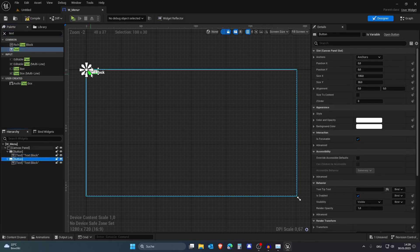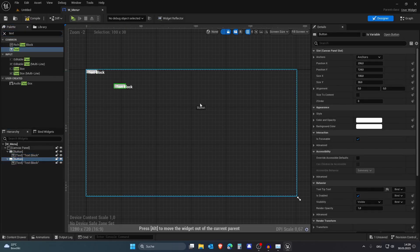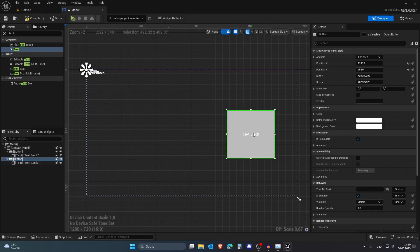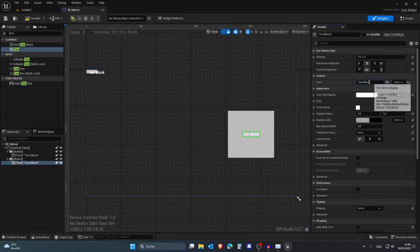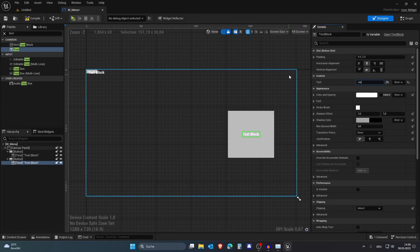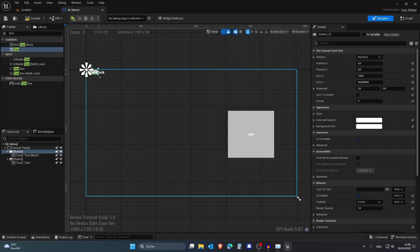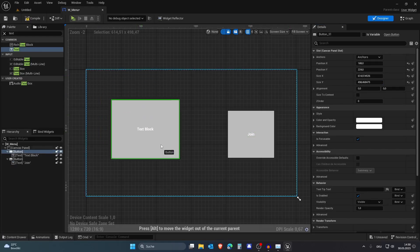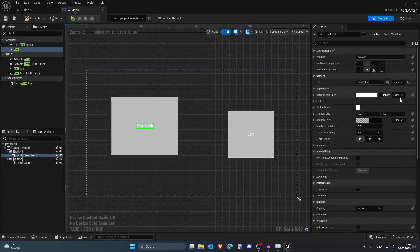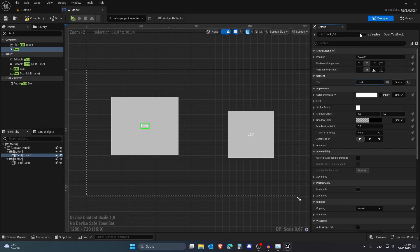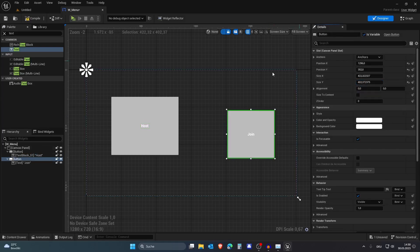And then just copy this. Now we have two buttons. Let's call this one Join and also let's call this one Host.